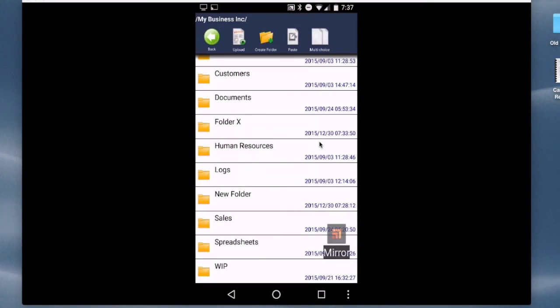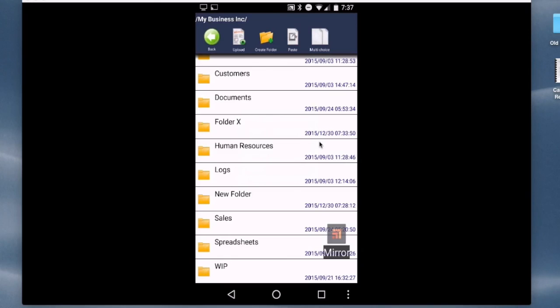So this is a great way to access your MyDocsOnline account if you're an Android user. If you're an iPhone or iPad user, there's an app that will allow you to do that as well. That's a separate video, but for Android users, the WebDAV File Manager is a great little free application that makes it very easy to use your account.